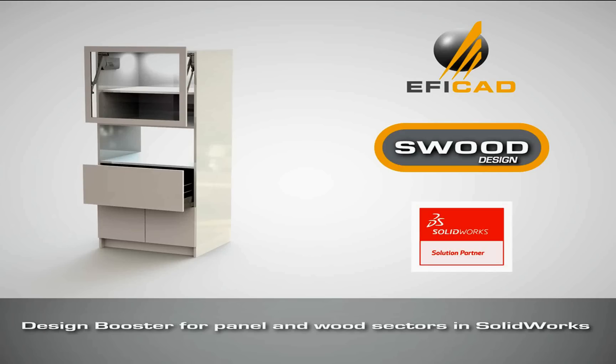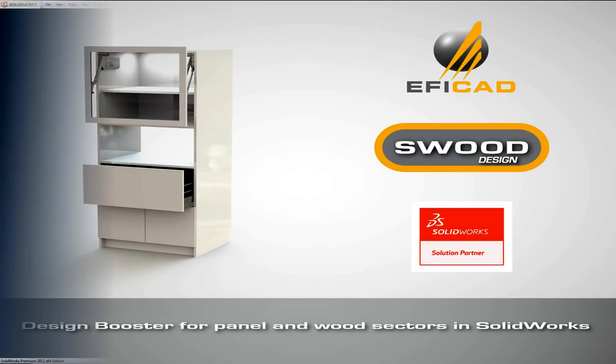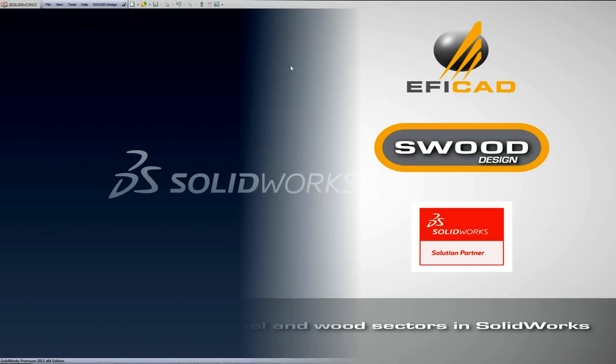Hi everyone and welcome to the Swood Design introduction video. Swood Design is an add-in fully integrated in SolidWorks dedicated to panel and wood sectors. It makes it easy to create projects with a range of specific functions dedicated to woodworking.